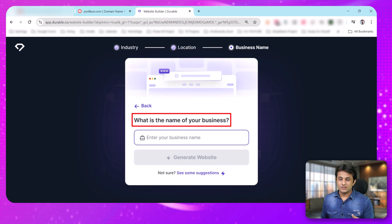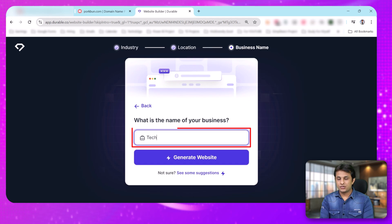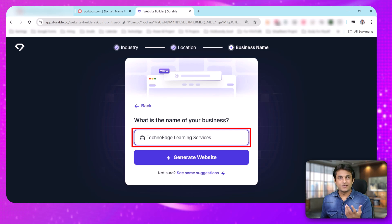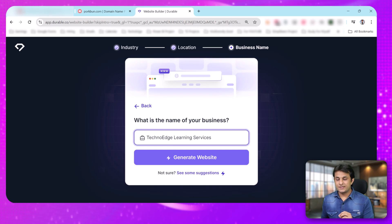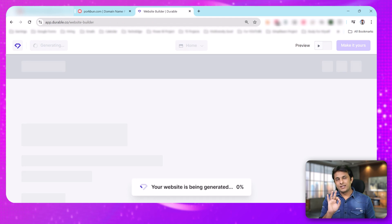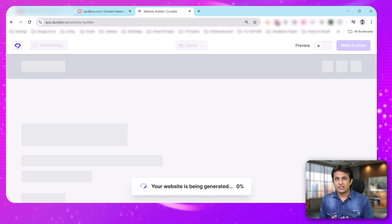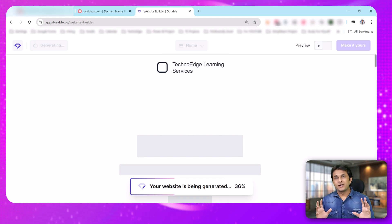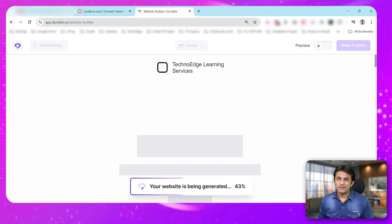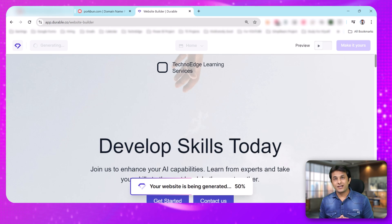The third question is: what is the name of the business? I'll give the name as TechnoEdge Learning Services. And now I can click on 'Generate Website.' These 3 questions are all it asks. Within 2 minutes — actually about 1 minute — you'll get a website generated by this AI tool, Durable.